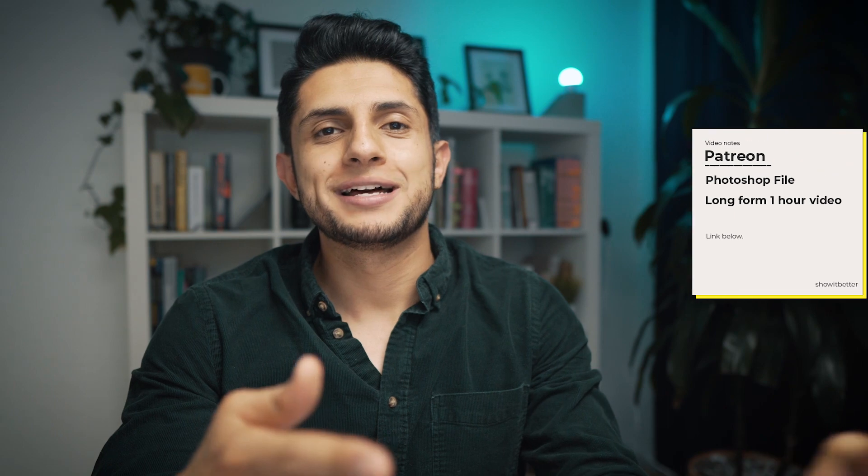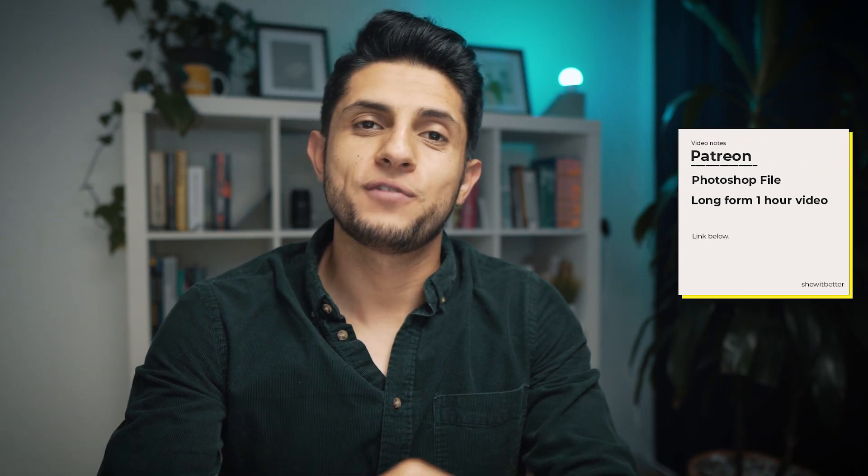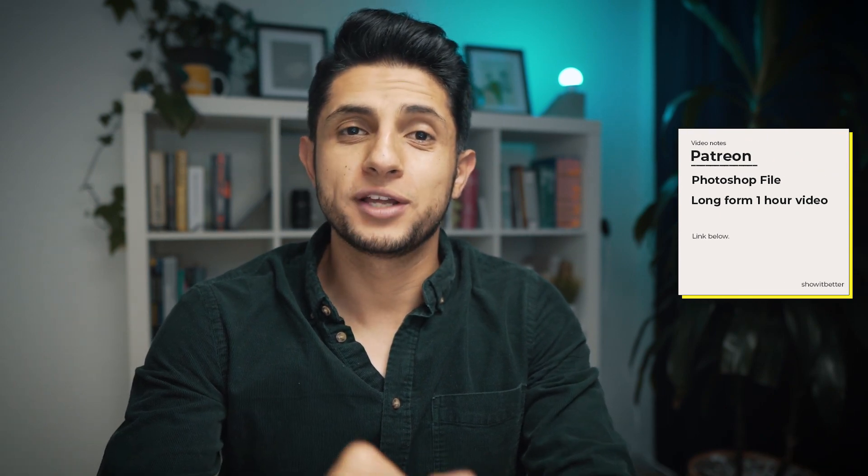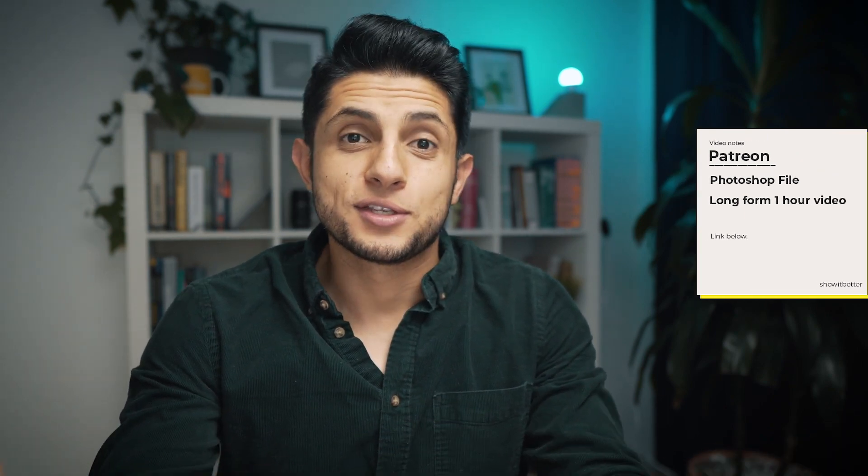I just wanted to remember that if you want the files, the Photoshop files and the long form video, you can go to my Patreon where you have the files and long form videos of all of our tutorials. Today I want to explain how I created this image, but more than that, I want to explain the thought process behind creating the image, the mistakes I made, and how I fixed them.